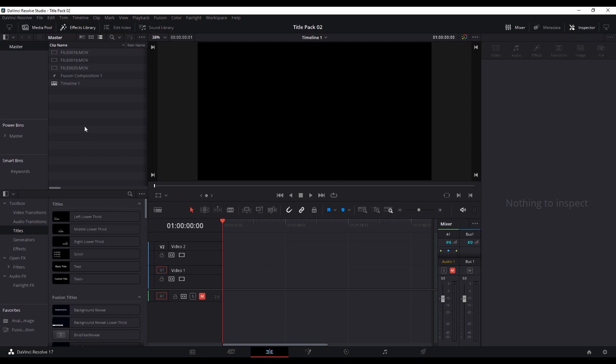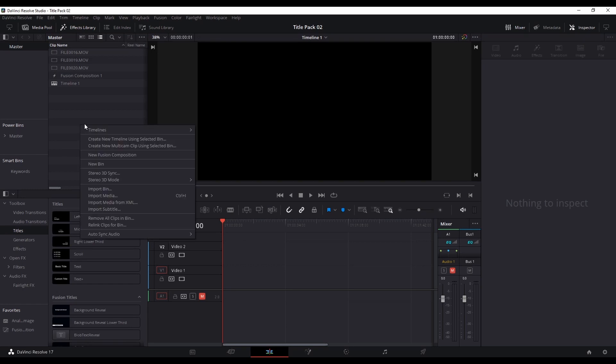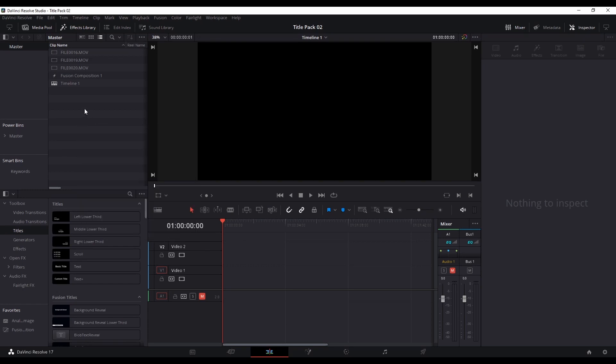Welcome back everyone. I'm back inside DaVinci Resolve today, which seems to be a common occurrence at the moment. I just wanted to share with you a node that I discovered quite recently in the Fusion tab — it's called the duplicate node.